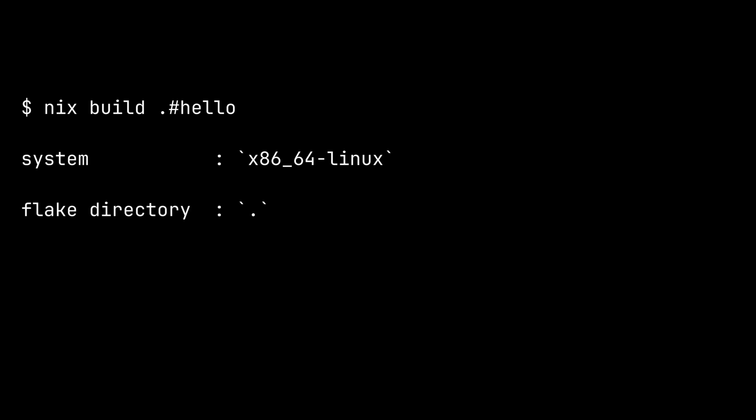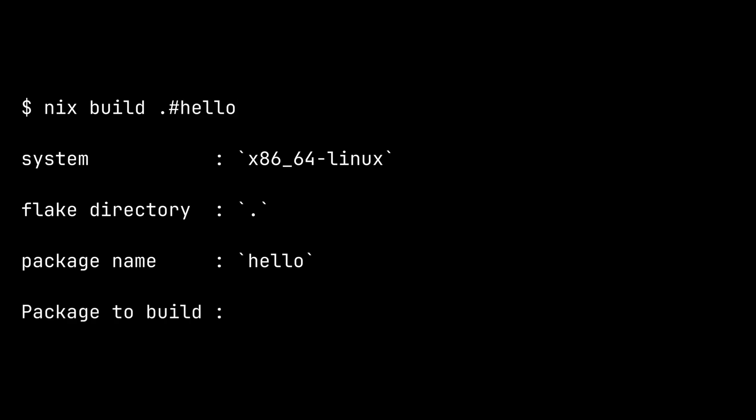Then the command sees the dot character before the hash symbol. The dot here means current directory, which means we want to build something from flake.nix file in the current directory. The hash symbol is just a separator. And after that, we have hello, which is the name of the output we want to build. Combining all this information, the command will build the object at packages.x86_64-Linux.hello exported by the outputs function in the flake.nix file in the current working directory.